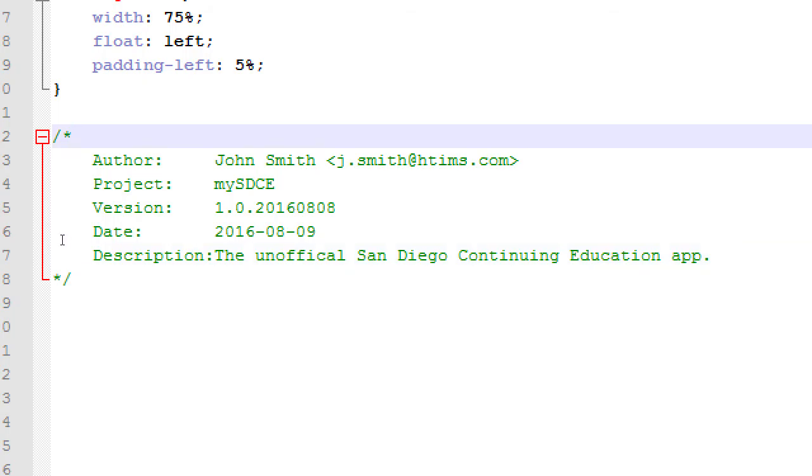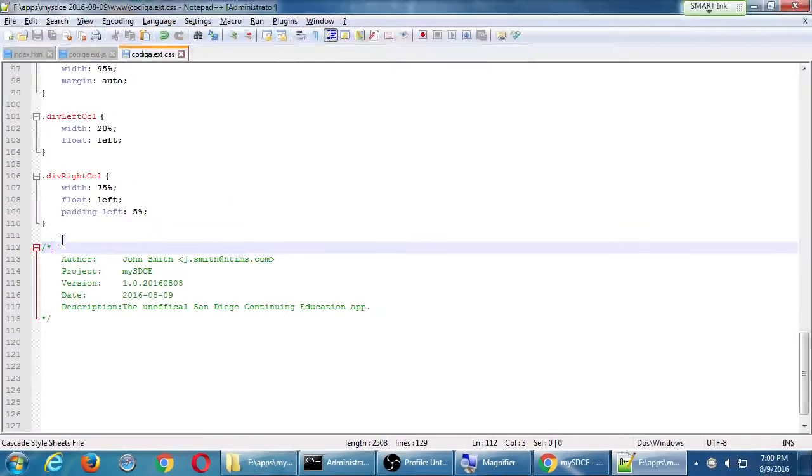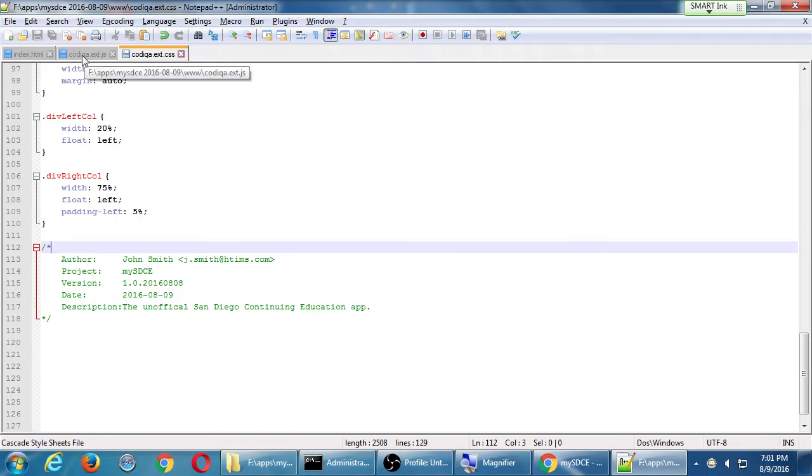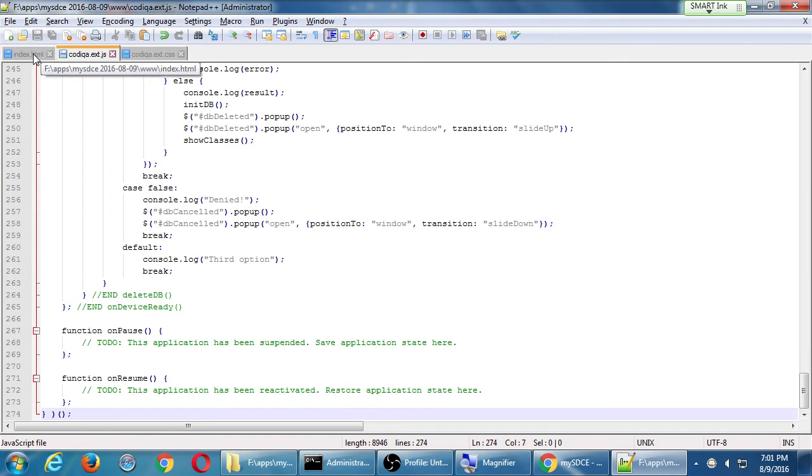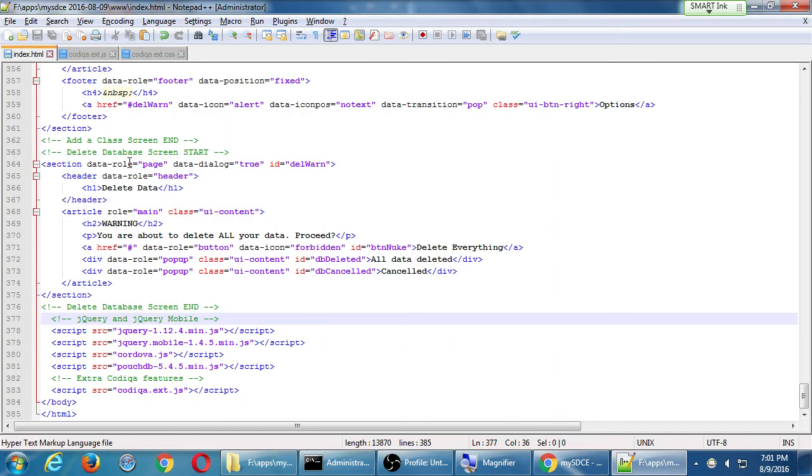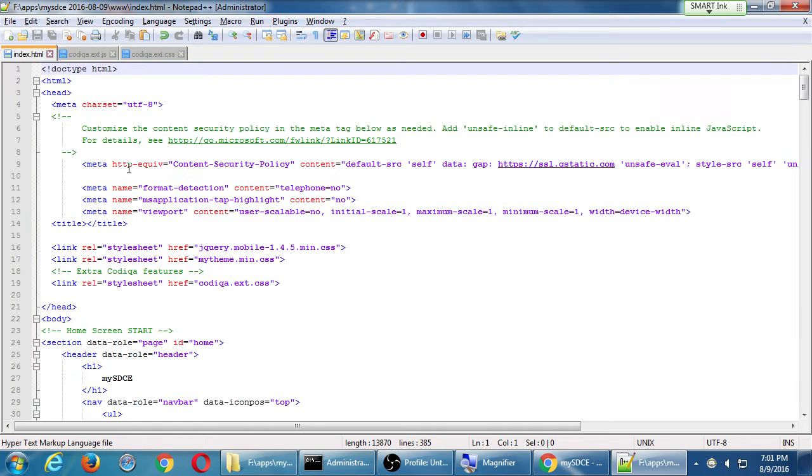And then description. The unofficial San Diego continuing education app. Anything like that is fine. Make sure it's your multi-line comment, that the whole thing is commented out. This is optional, but maybe at least a little credit. You might want at least a little credit if this project ends up somewhere across the internet. No one really is going to see this unless they're actually looking at your source code. I'm going to save the CSS file. And let's jump over to the HTML file. The JS file is smaller, but it's more complex. So we'll go over to the HTML file.